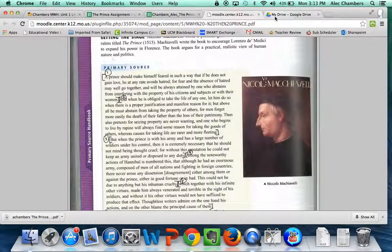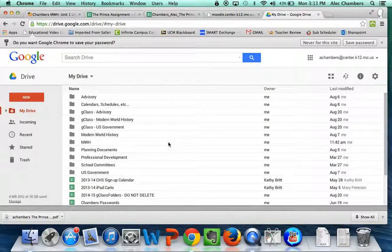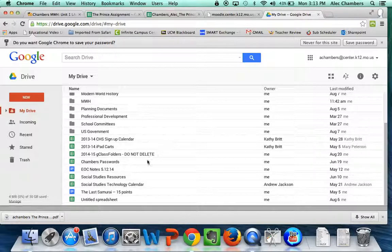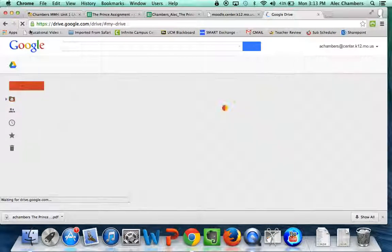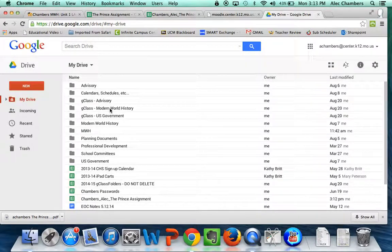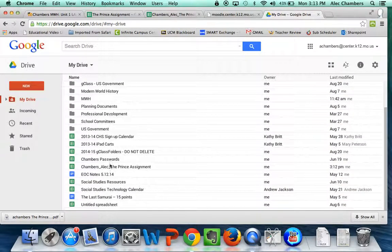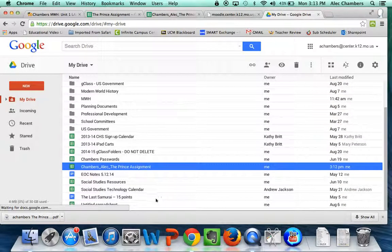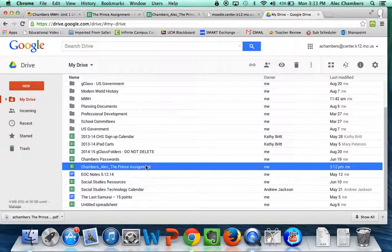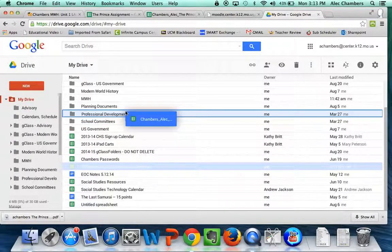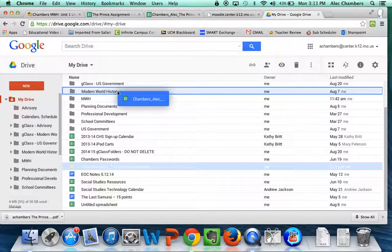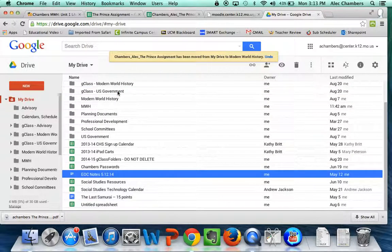Now one last thing, if we go back to My Drive and scroll down, I'm going to refresh my drive and a new document will have popped up. Here we are at Chambers ALEC The Prince Assignment. So I made a copy and it showed up in my drive. I'm going to take that, click and drag to Modern World History, so that I can stay nice and organized.